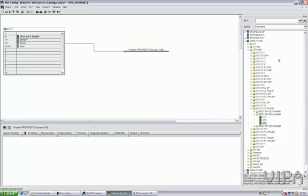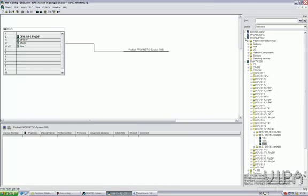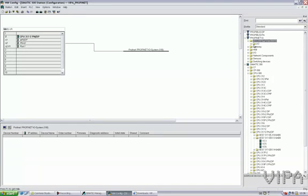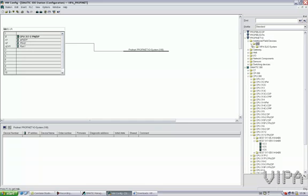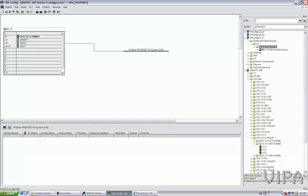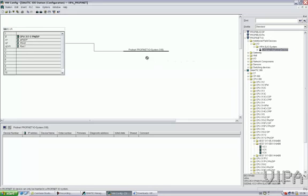Once this one is installed, you can find it under Profinet IO, Additional Field Devices, IO. You will find the Vipa IO system, SLEO system. I select this one as the Profinet coupler and drag it to the Profinet line.